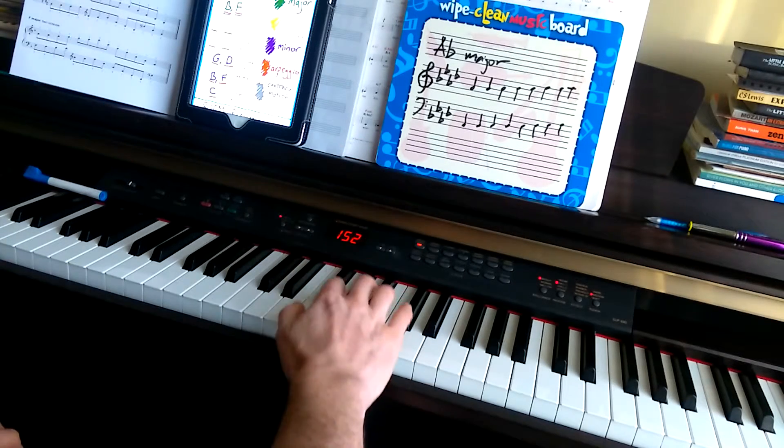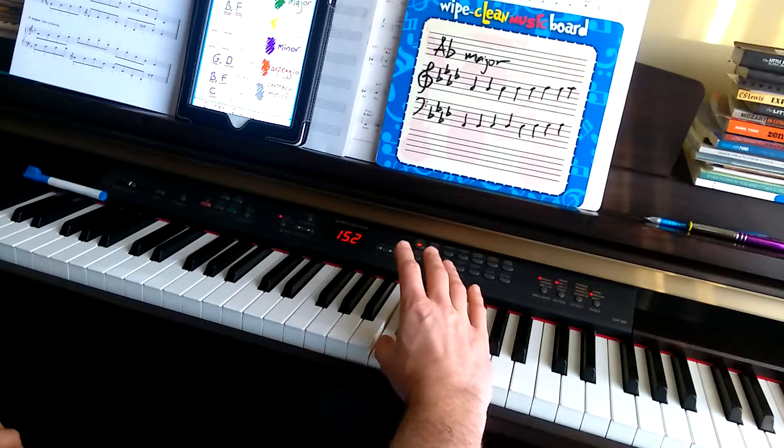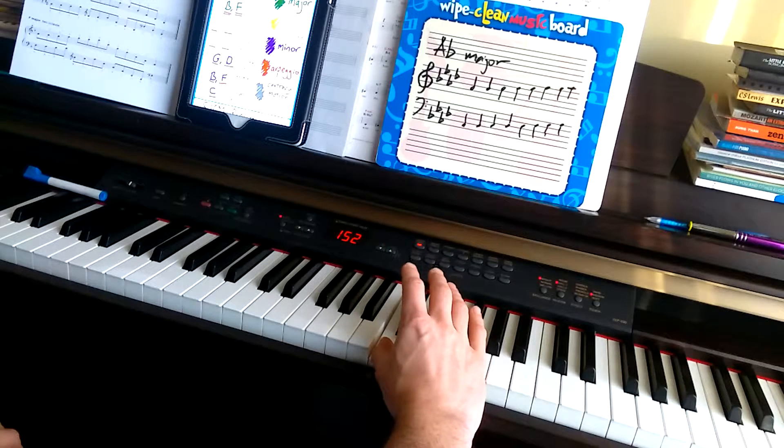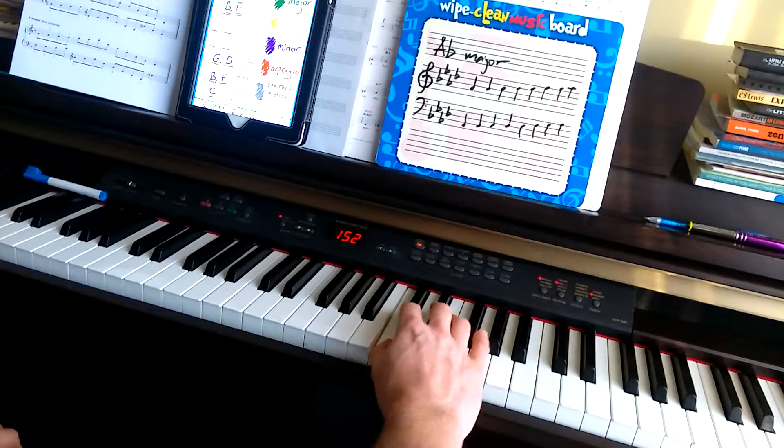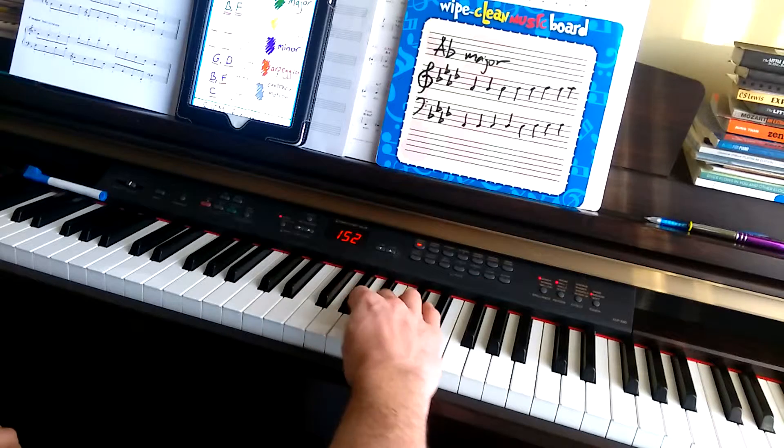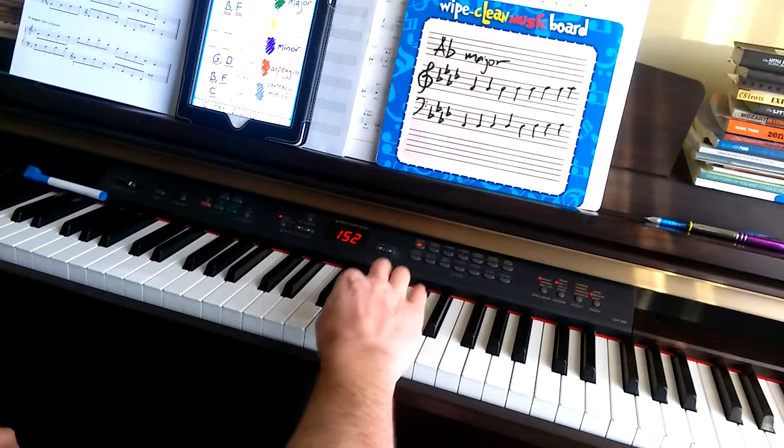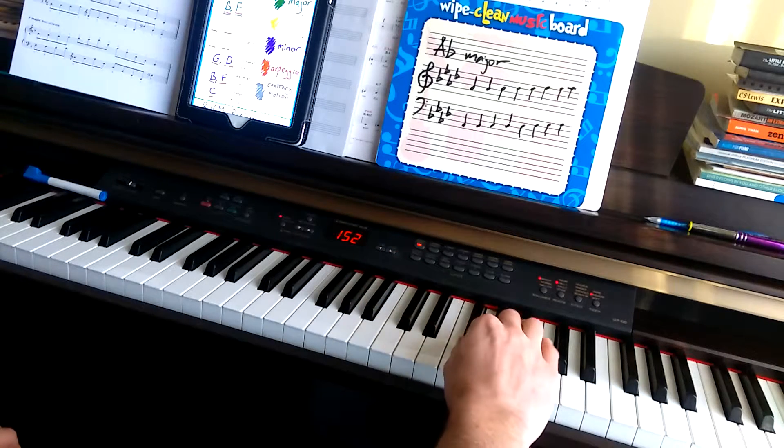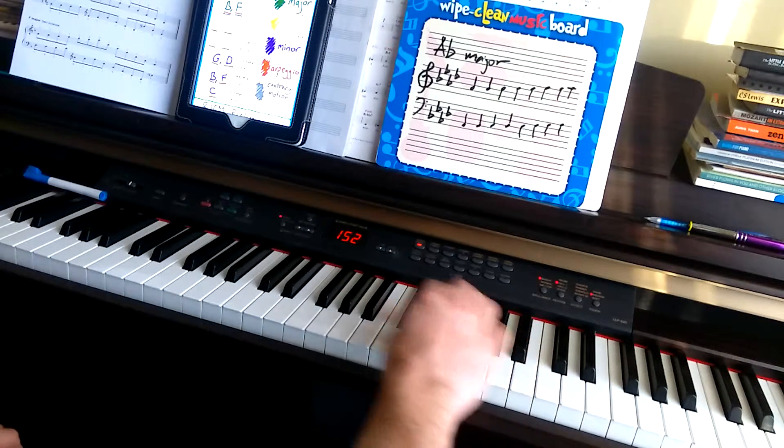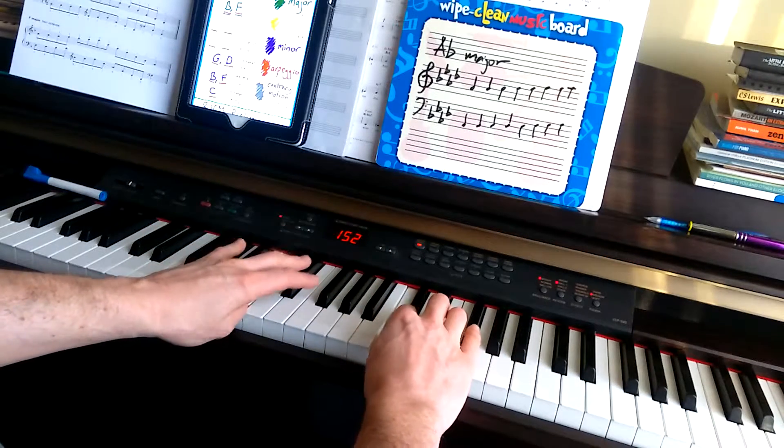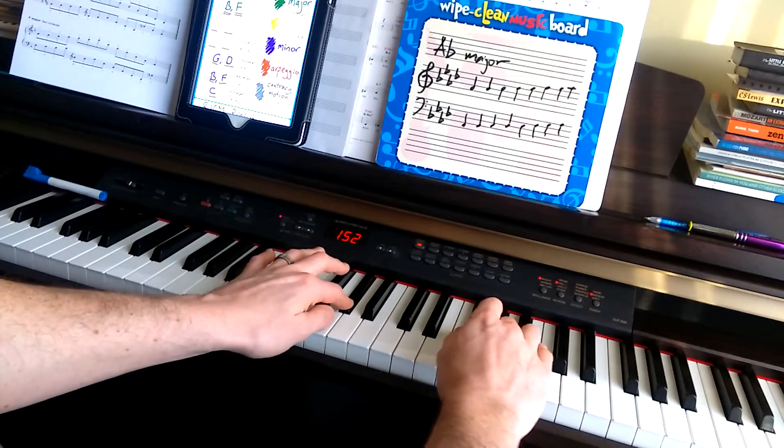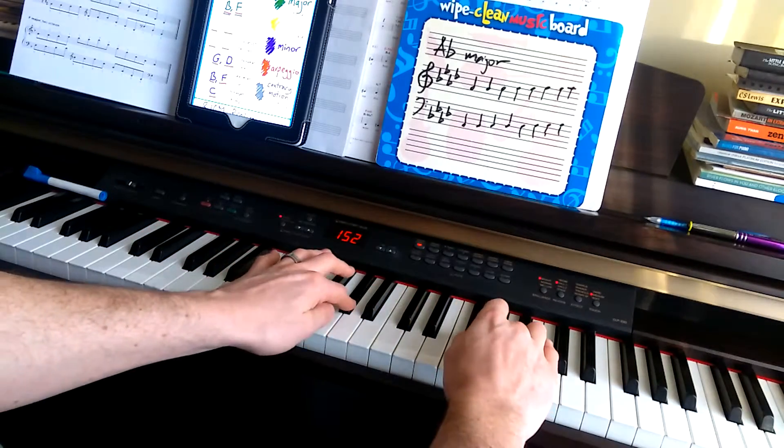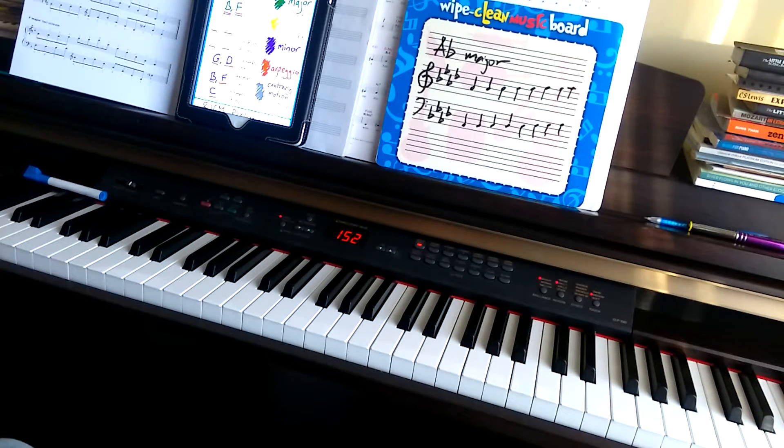In the right hand, we have a thumb on C as well. But then, we're going to put our thumb on F. So, fourth over. So, try that.